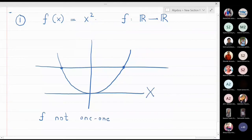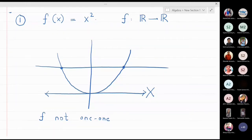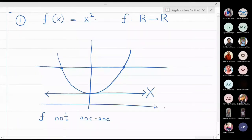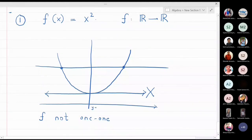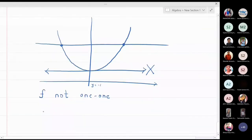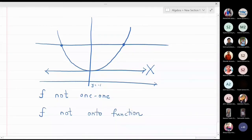This function is also not an onto function. Why is this function not onto? Because if I draw a horizontal line, some horizontal lines cut the graph, but some horizontal lines do not cut the graph at all. For example, the horizontal line y = -1 does not cut the graph at all. So graphically, I can say that this function is not an onto function — it is neither one-one nor onto.